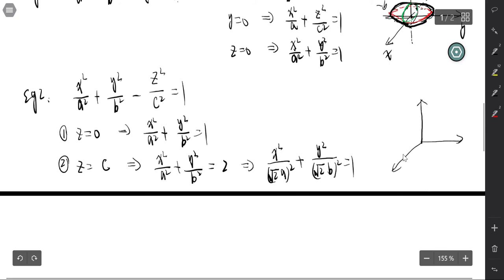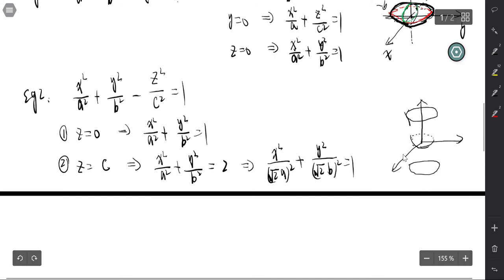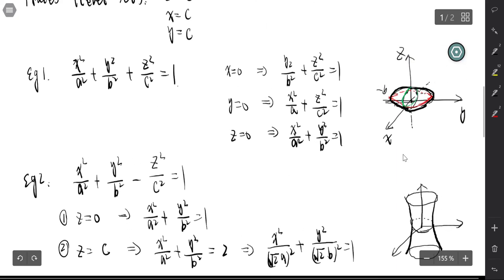When z = 0 the ellipse is smallest, and as z gets larger the ellipse grows larger. That is the graph of the hyperboloid of one sheet.